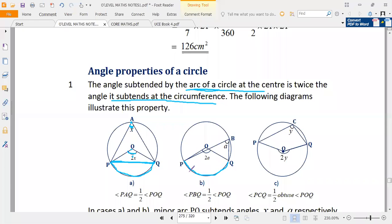We have the angle subtended at the center as 2A, and the angle subtended at the circumference at B is A. Note where each angle is subtended — if one angle is subtended at the center and another angle is subtended at the circumference, then the angle at the center is twice the angle subtended at the circumference.